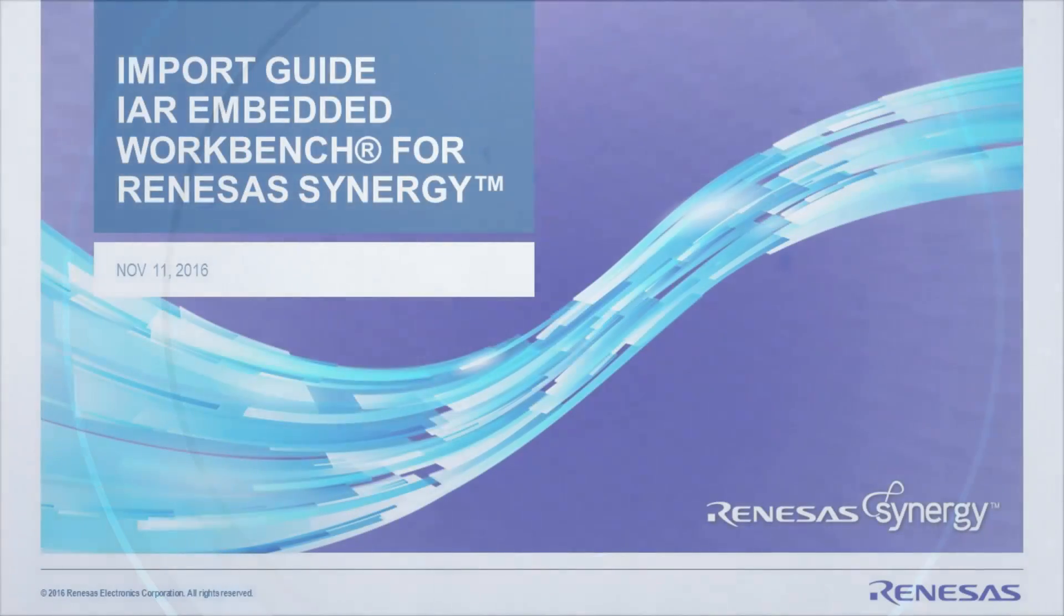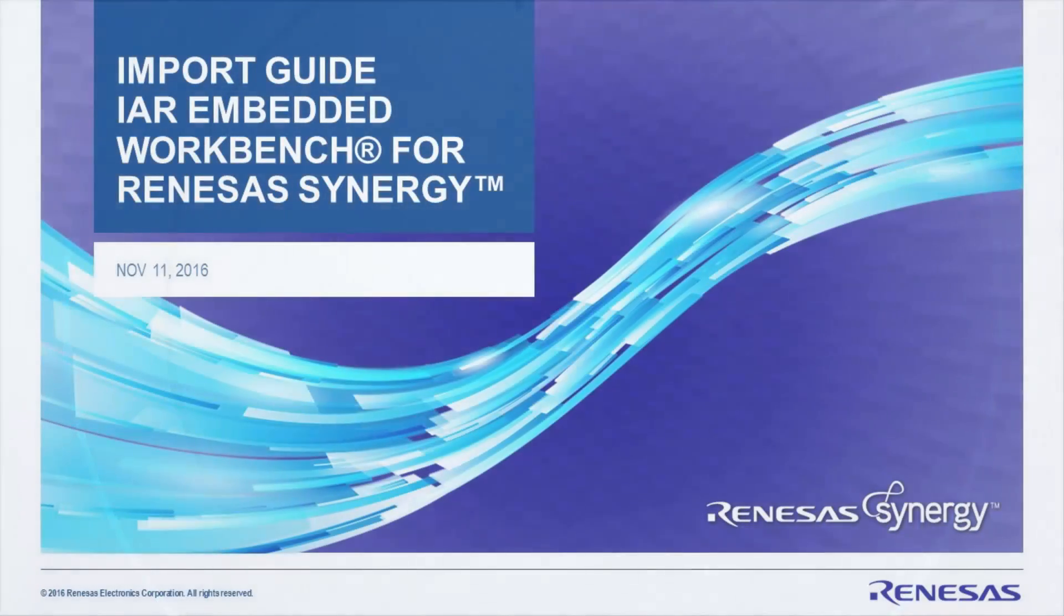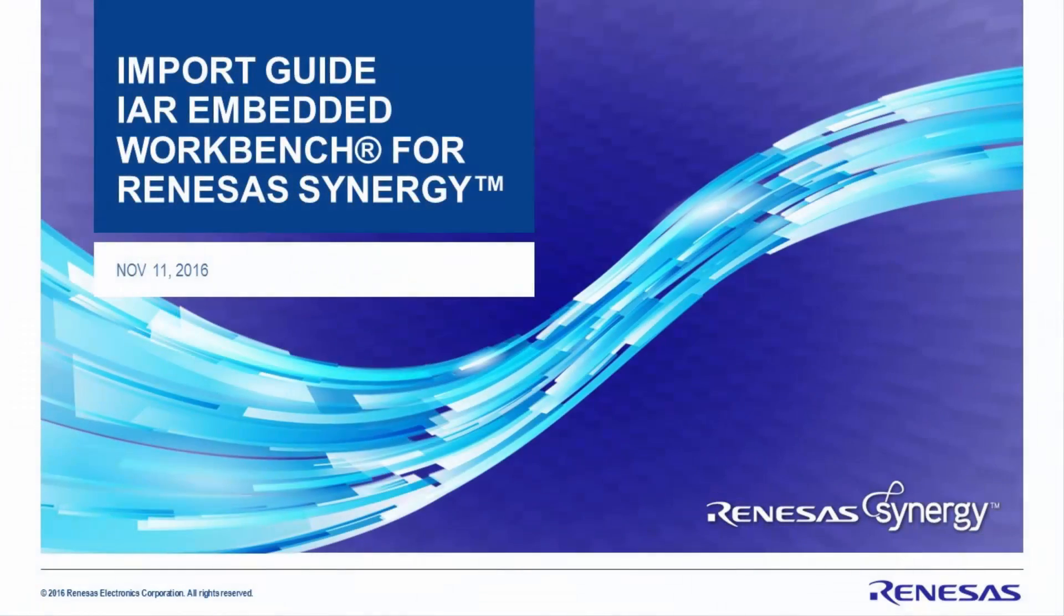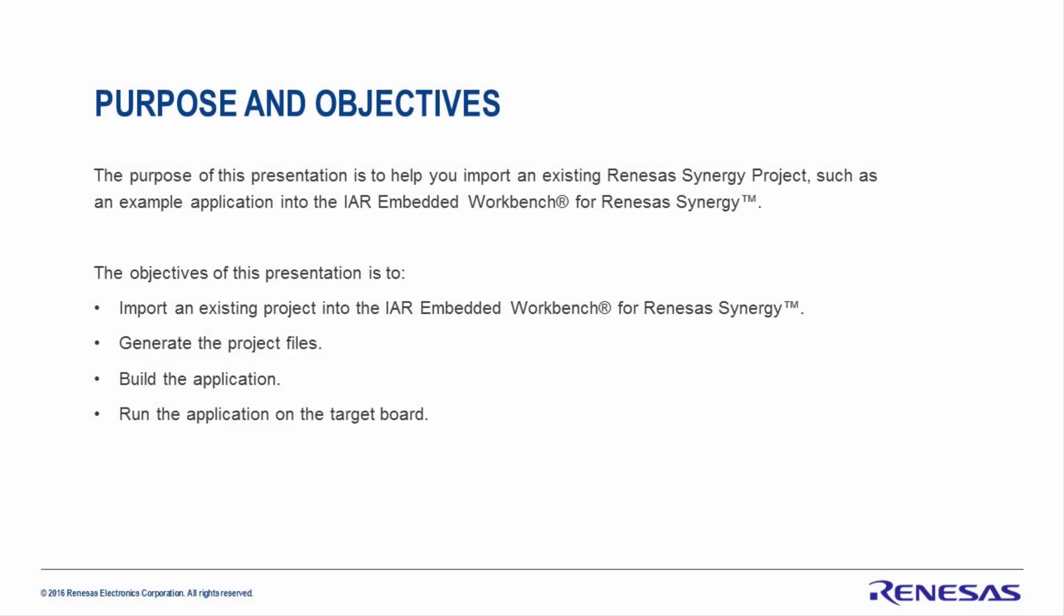This presentation is the import guide for the IAR Embedded Workbench for Renesas Synergy. The purpose of this presentation is to help you import an existing Renesas Synergy project, such as an example application, into the IAR Embedded Workbench for Renesas Synergy.